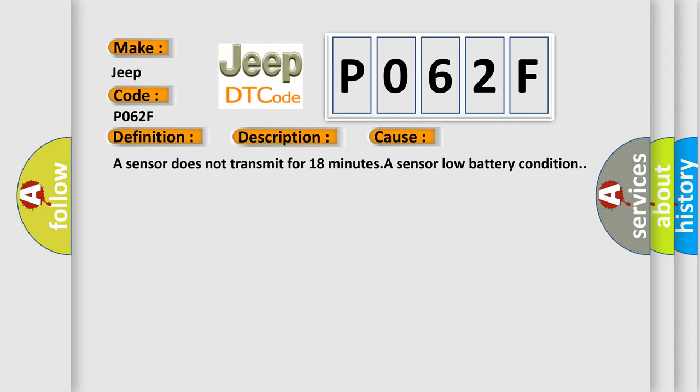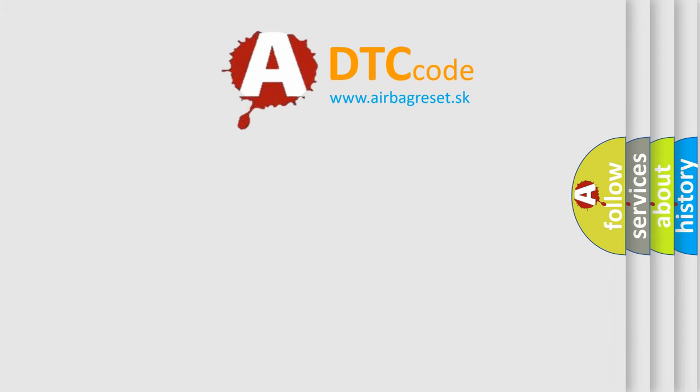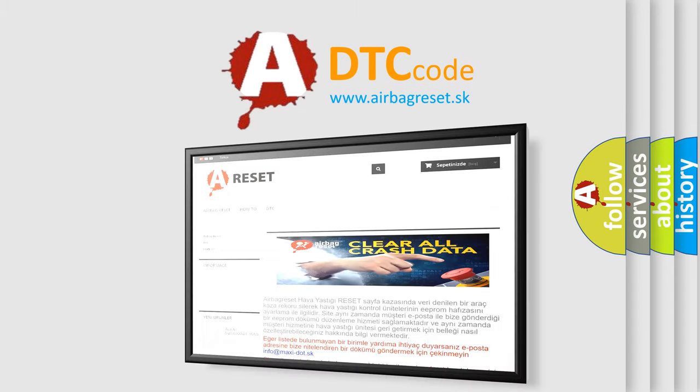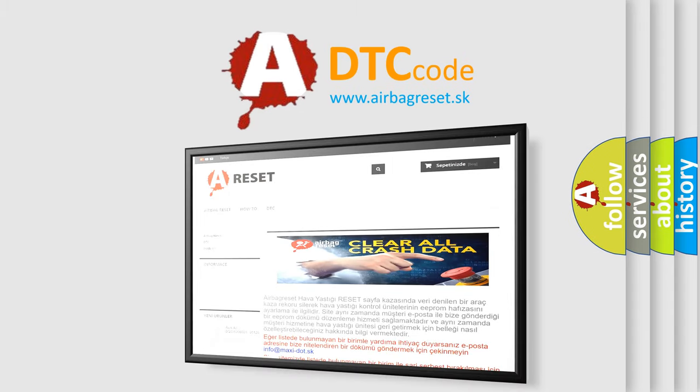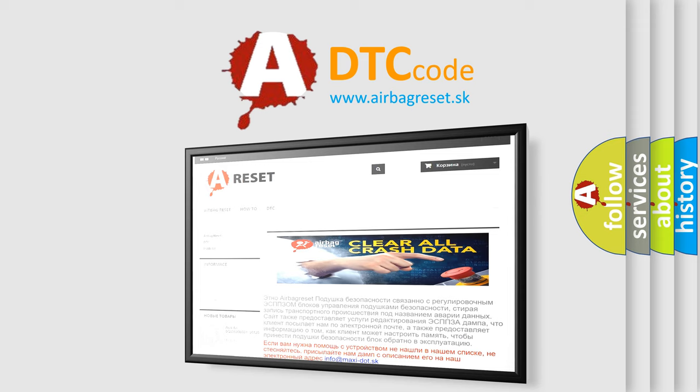The Airbag Reset website aims to provide information in 52 languages. Thank you for your attention and stay tuned for the next video.